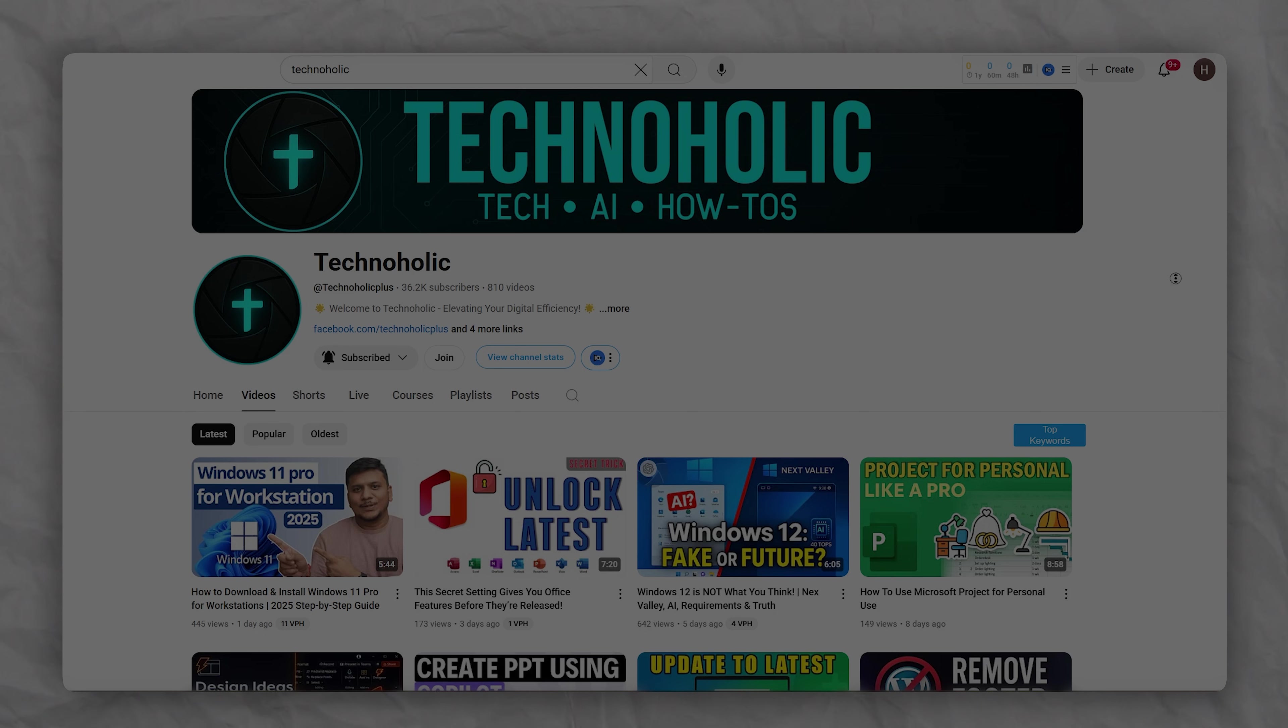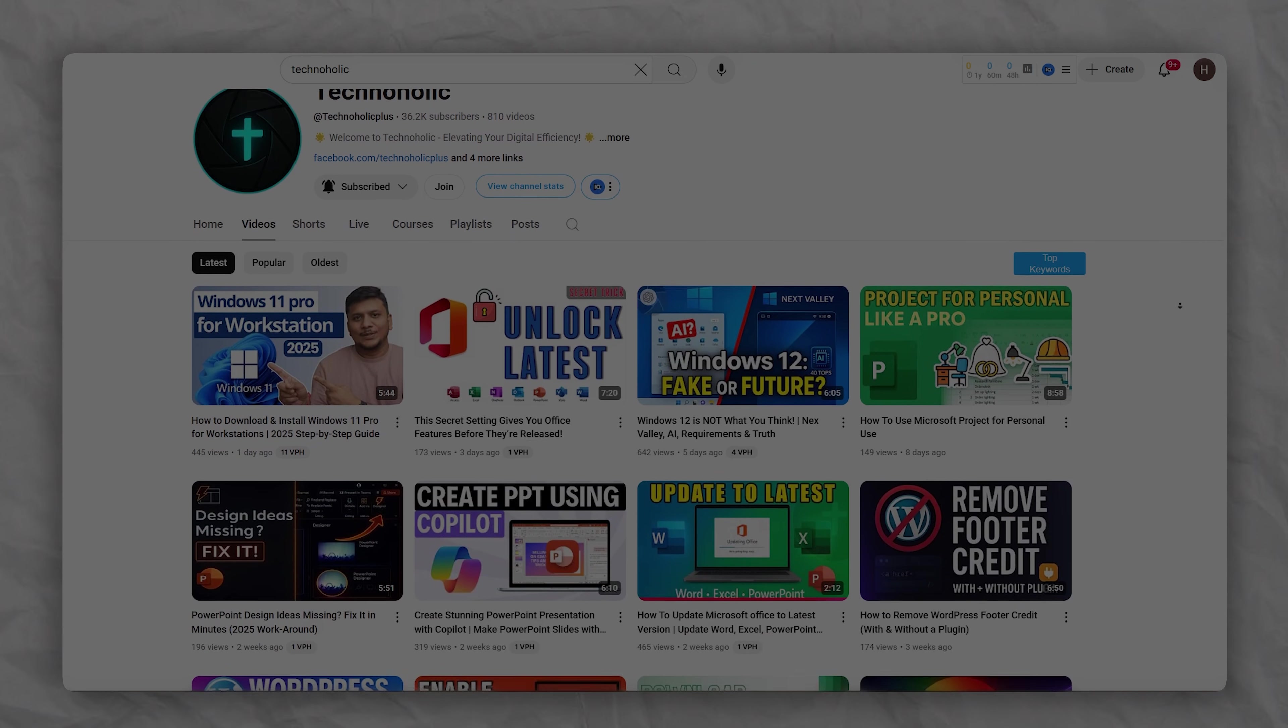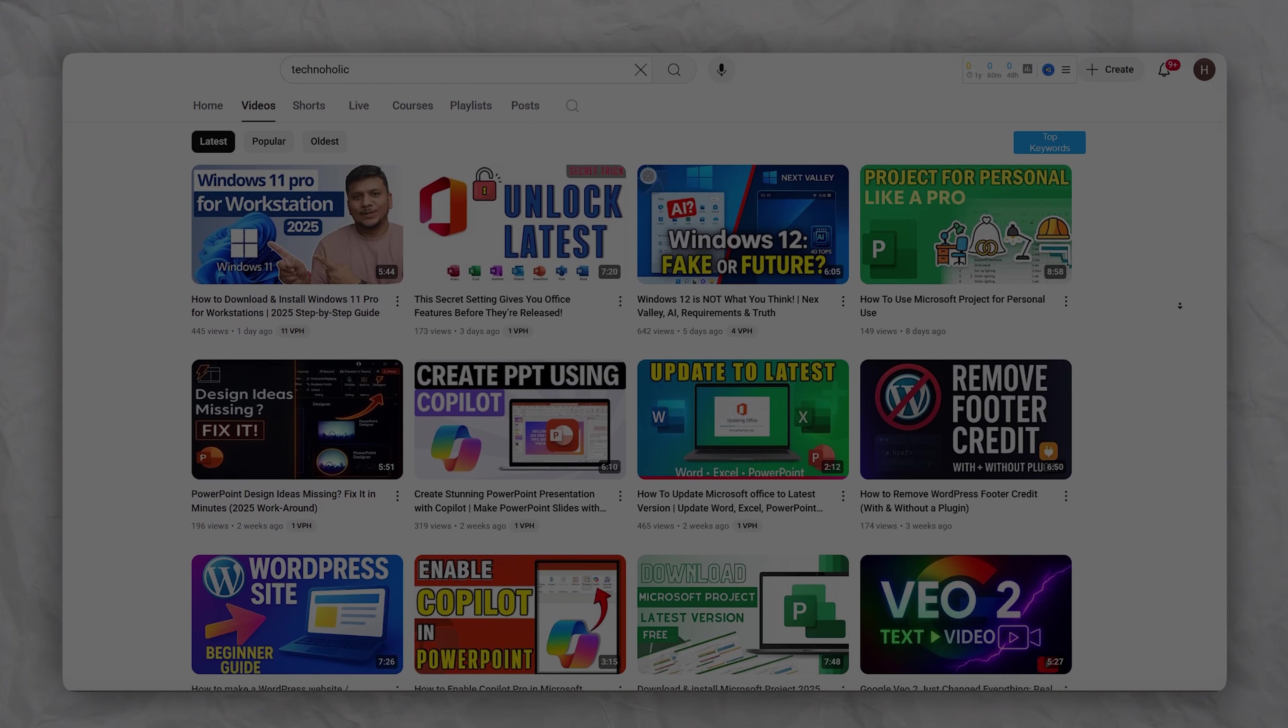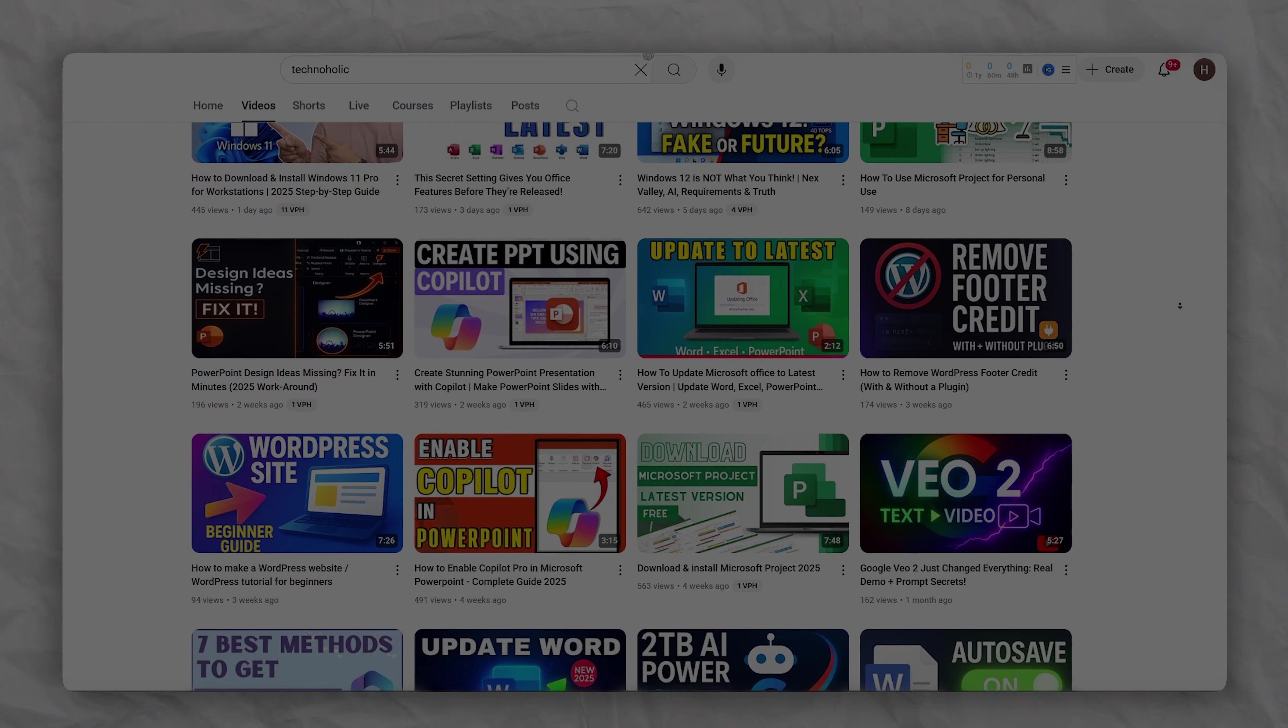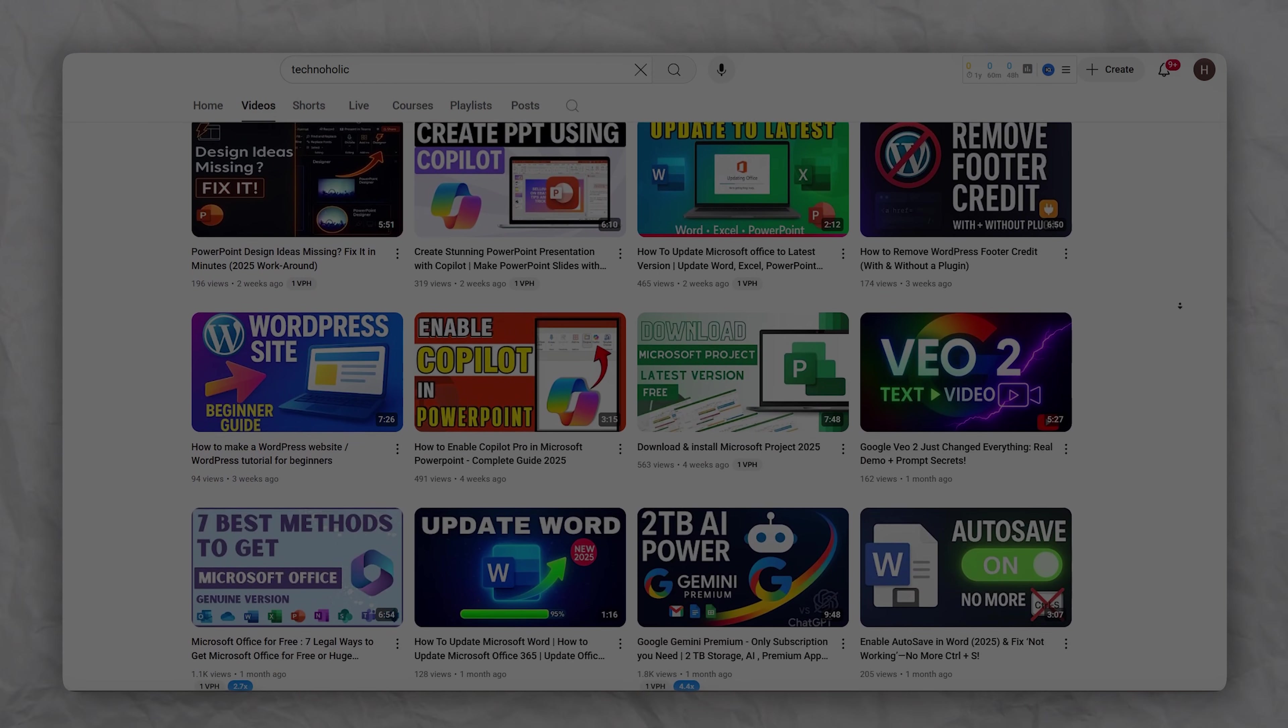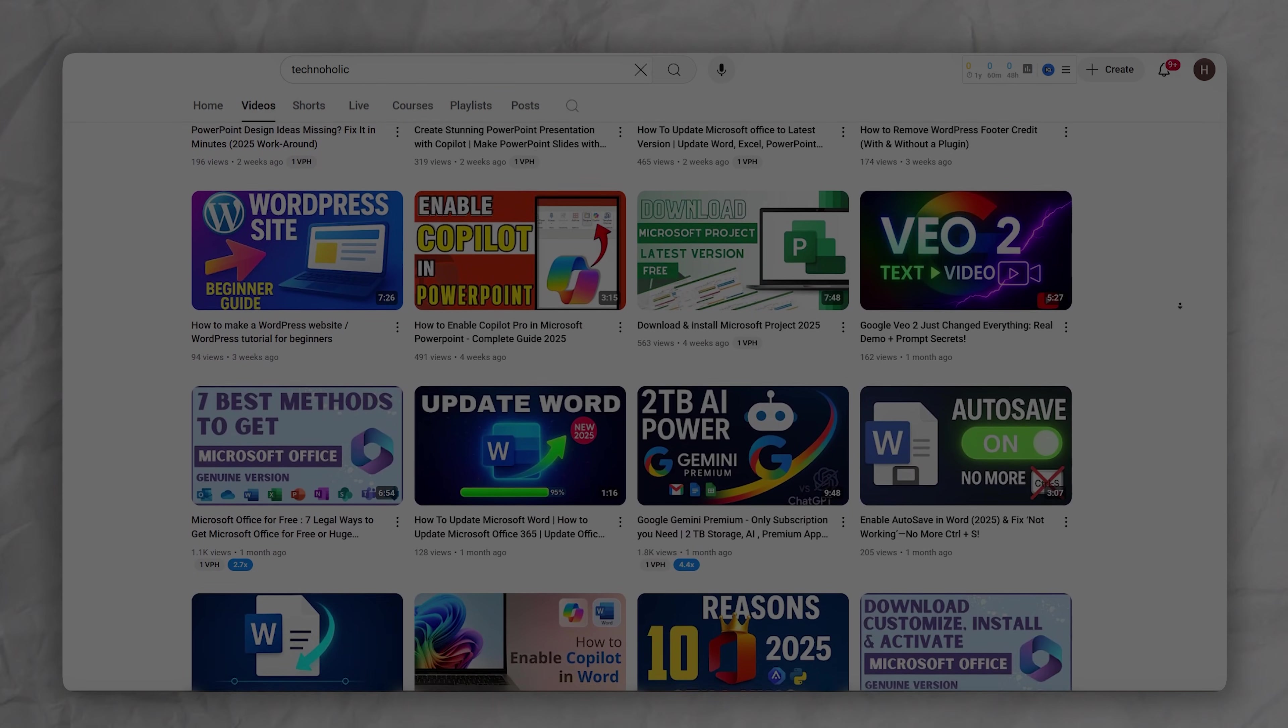If you have got any question or doubt in your mind please feel free to ask me in comment down below. I will definitely try to answer your question ASAP. Also be sure to subscribe to Technoholic and I will see you around.